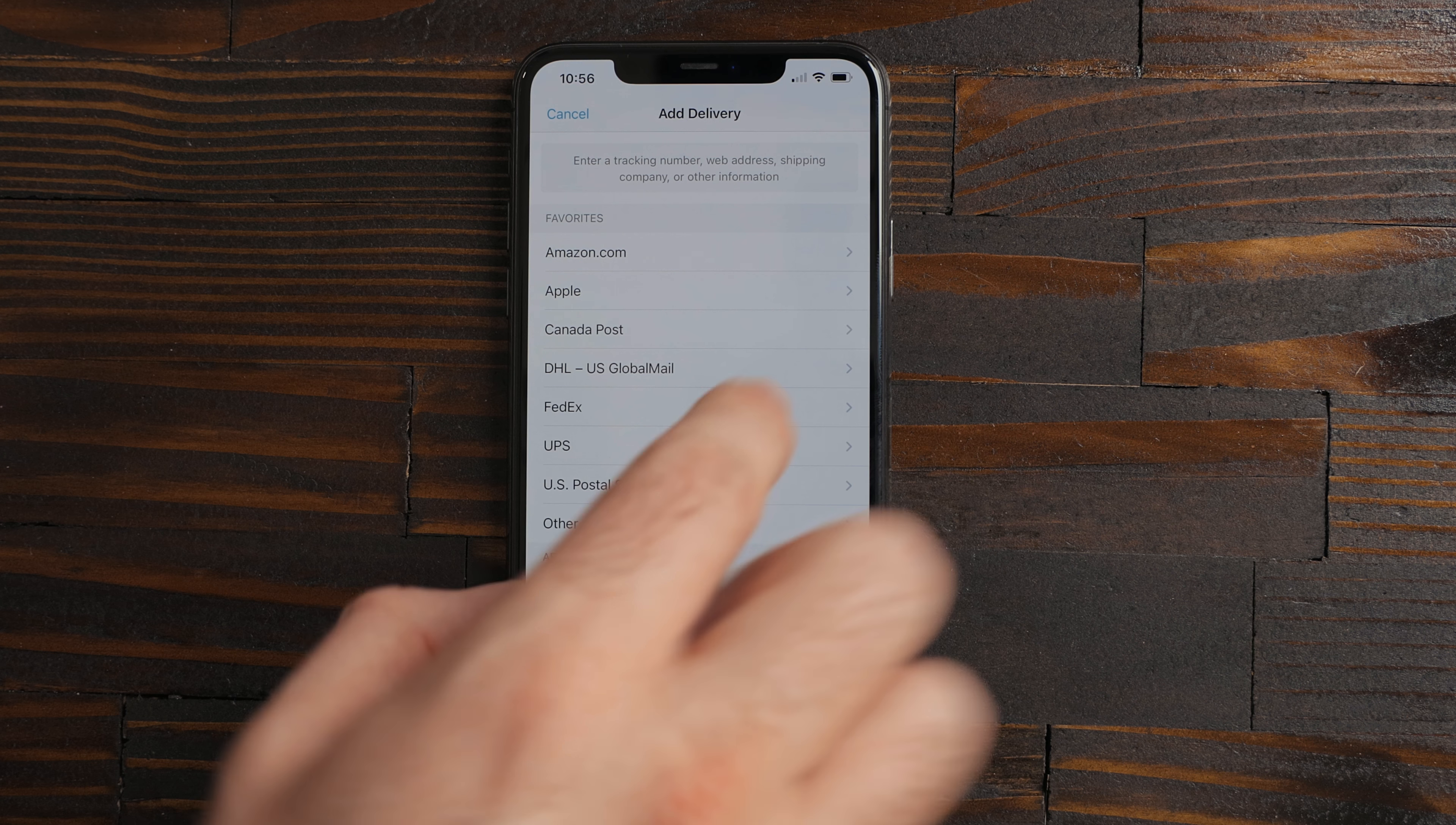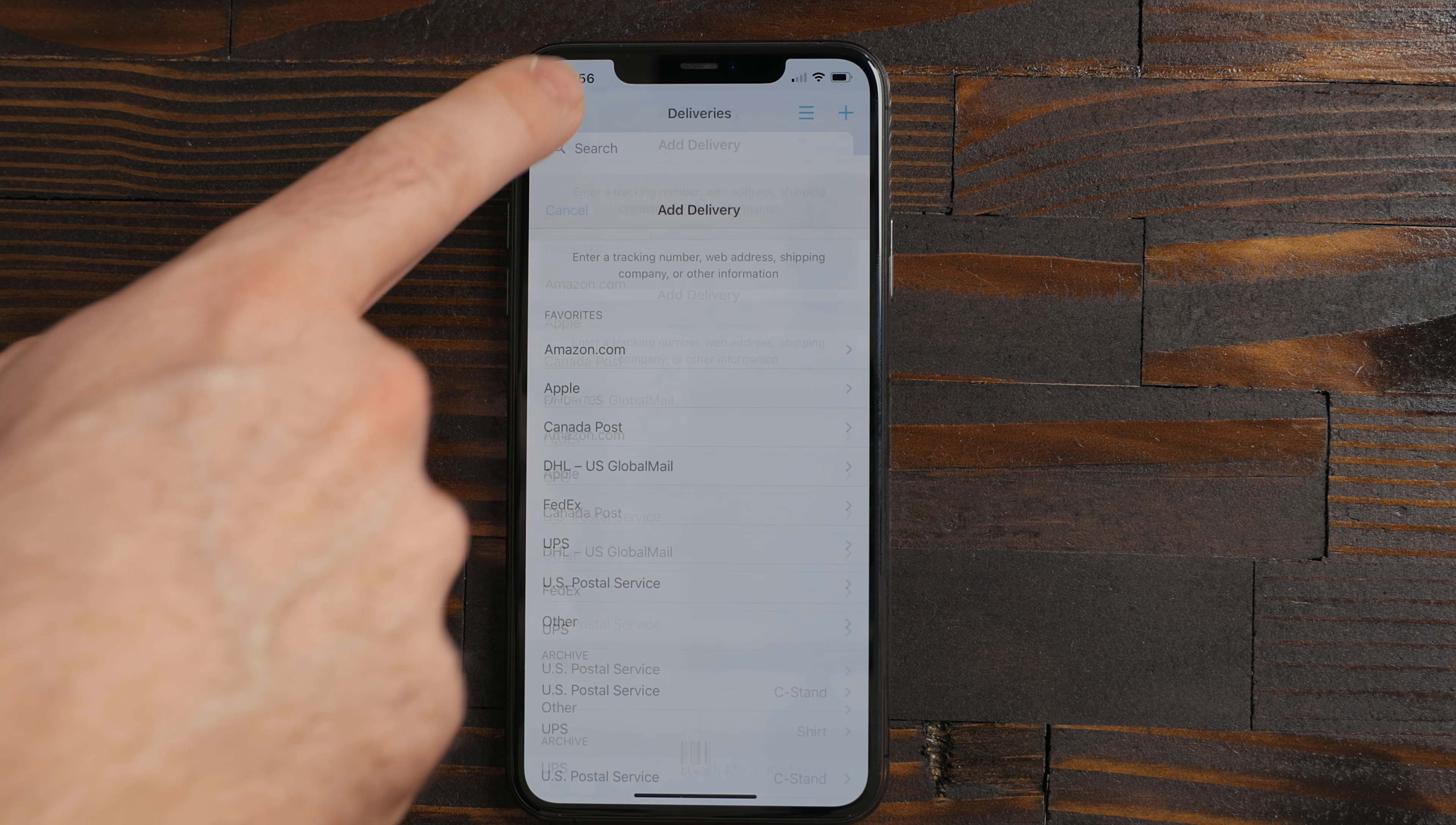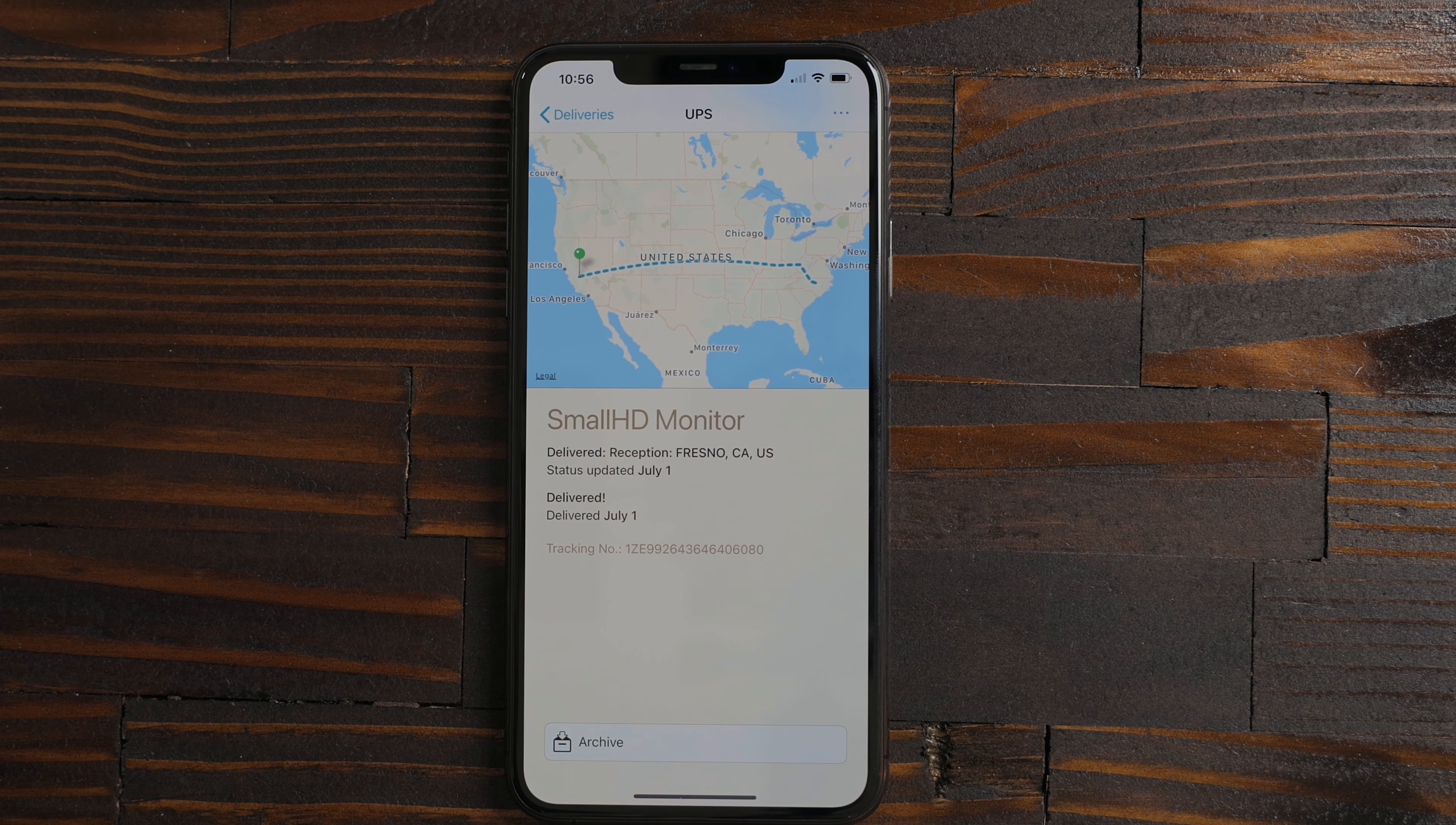Deliveries is a must-have app. You can add any tracking info to it and it'll show you where your package is and when it's supposed to arrive. This is great for keeping all this info in one place.